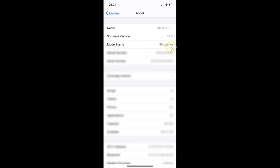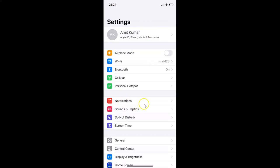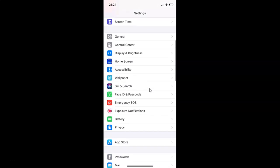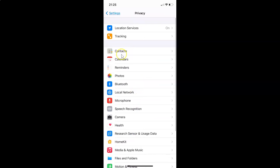It's installed on this iPhone XR. So let me go back. In order to enable or disable 'Allow Apps to Request to Track,' open your Settings app and scroll down to Privacy. Here I have Privacy — tap on it to open it.